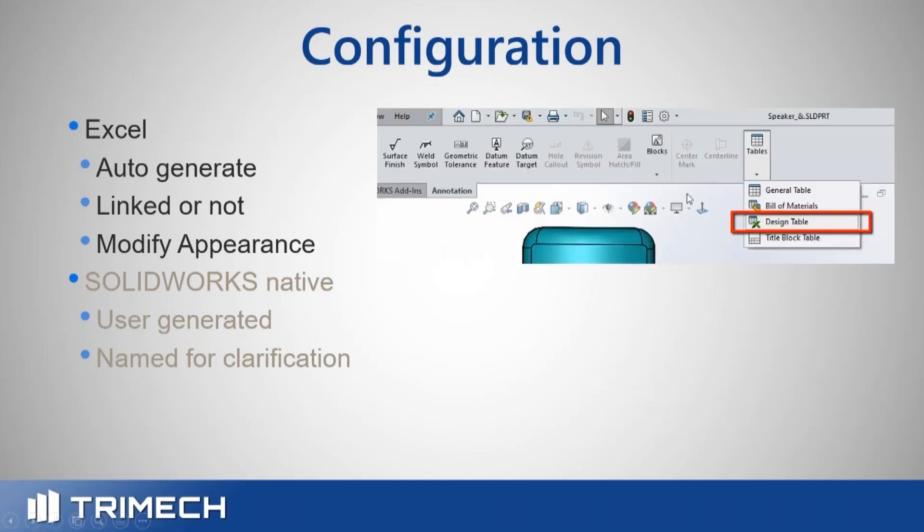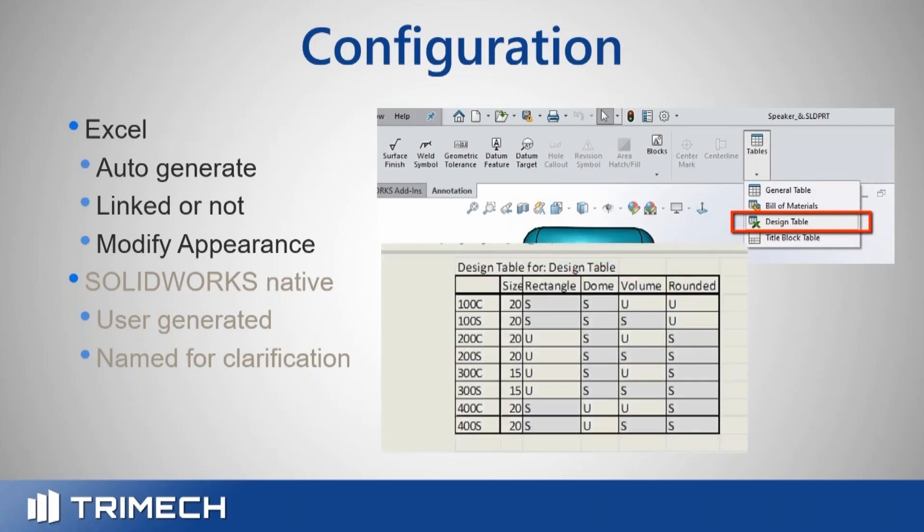How do you get to them? Well, on your annotation toolbar, you'll see design table and it'll create something that looks like this.